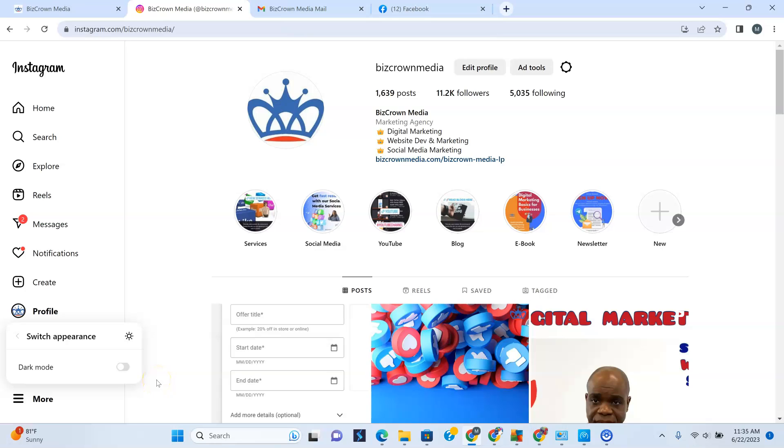But that's how you can change your theme on Instagram, and this is the desktop app where we are making this change.